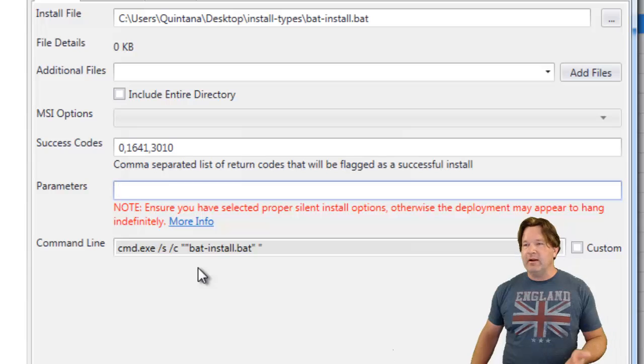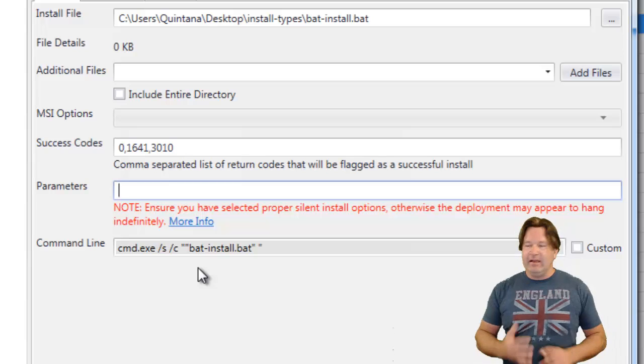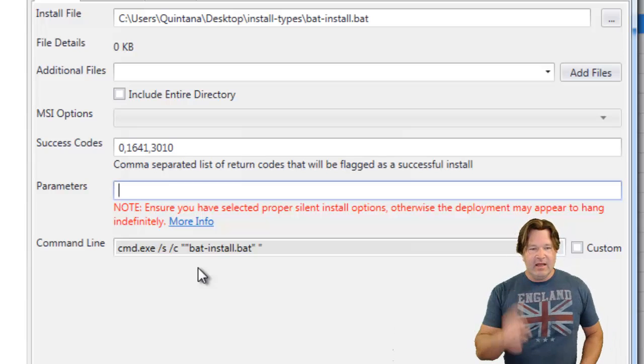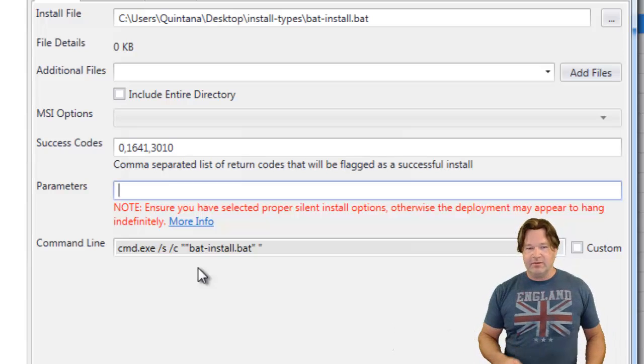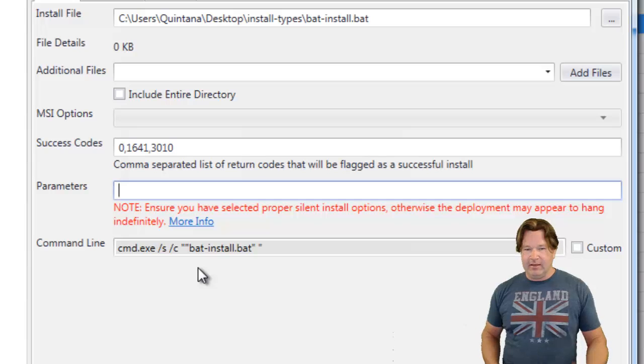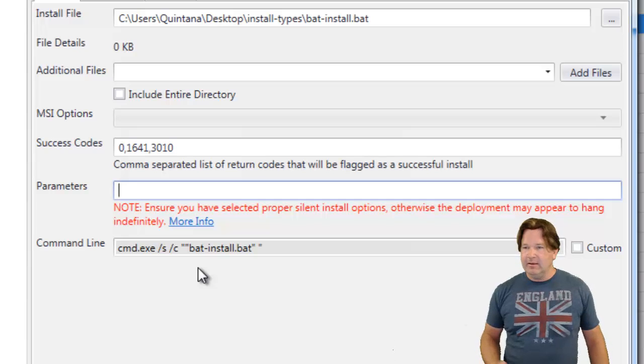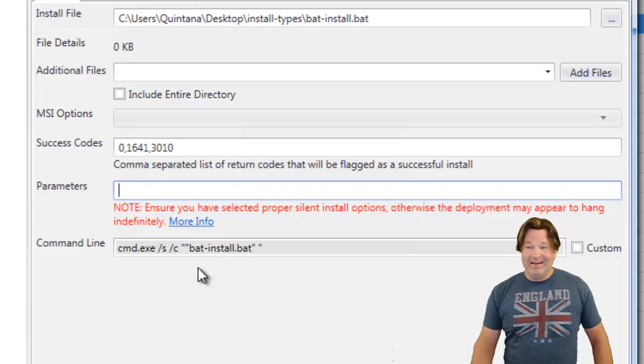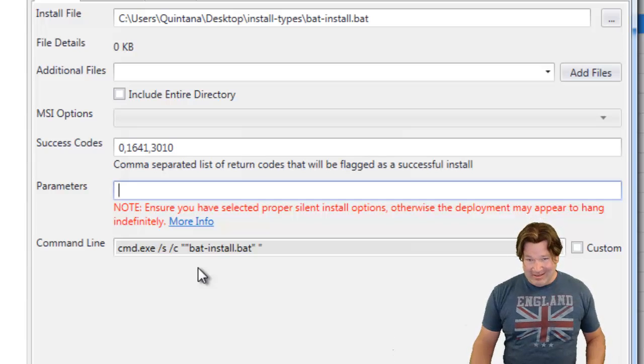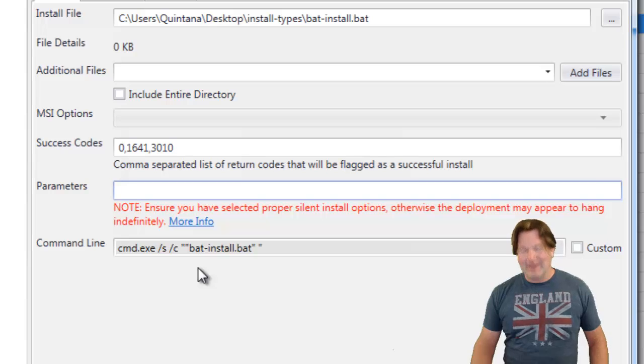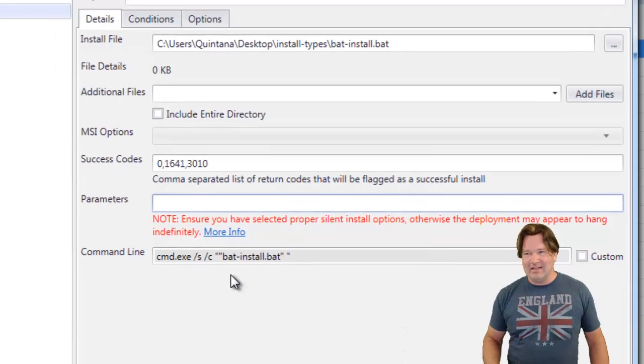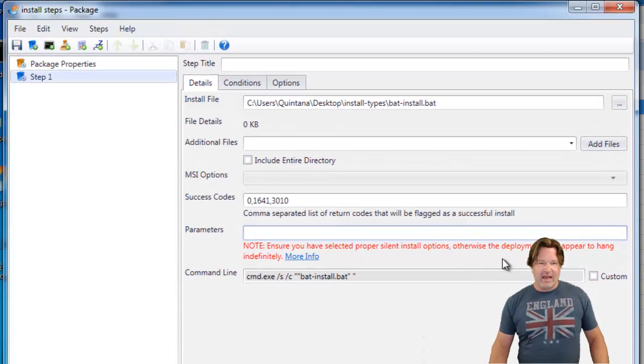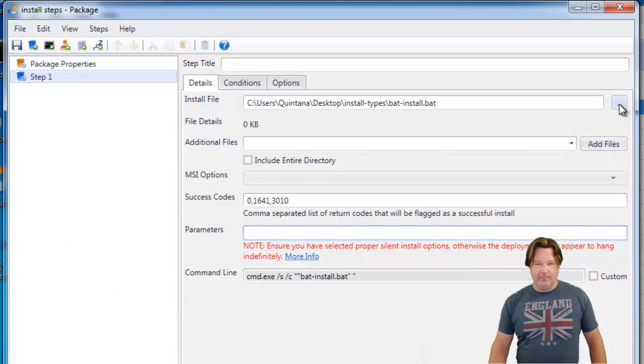And again, put the parameters in the parameter line. Any arguments, anything you need to pass in, that's where it goes. It'll get appended on the end of the command line. You don't need to check custom. I think I'm beating that check custom to death, but I see it a lot. So just add it to the parameter level.